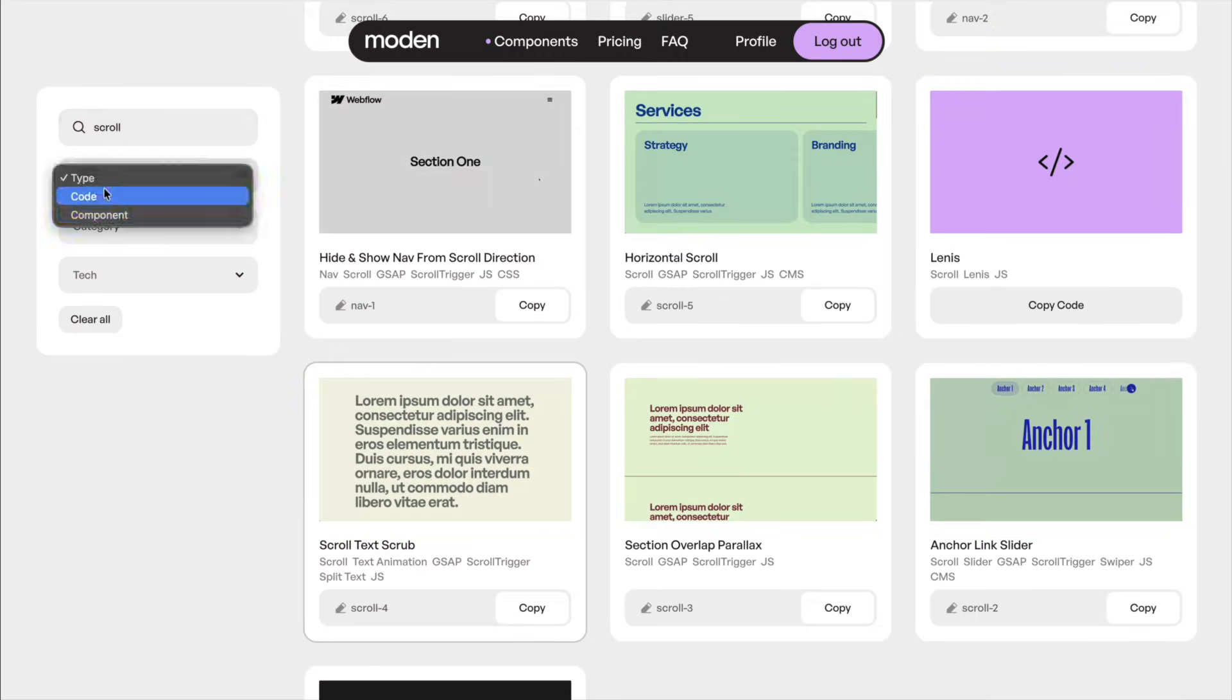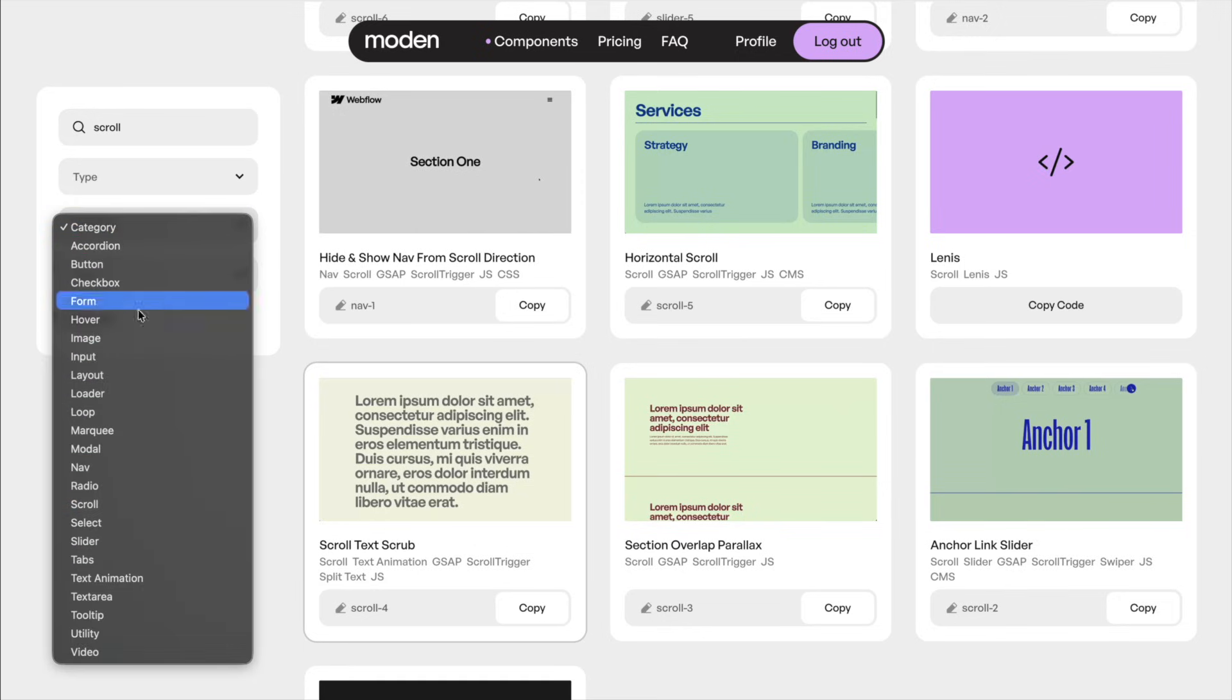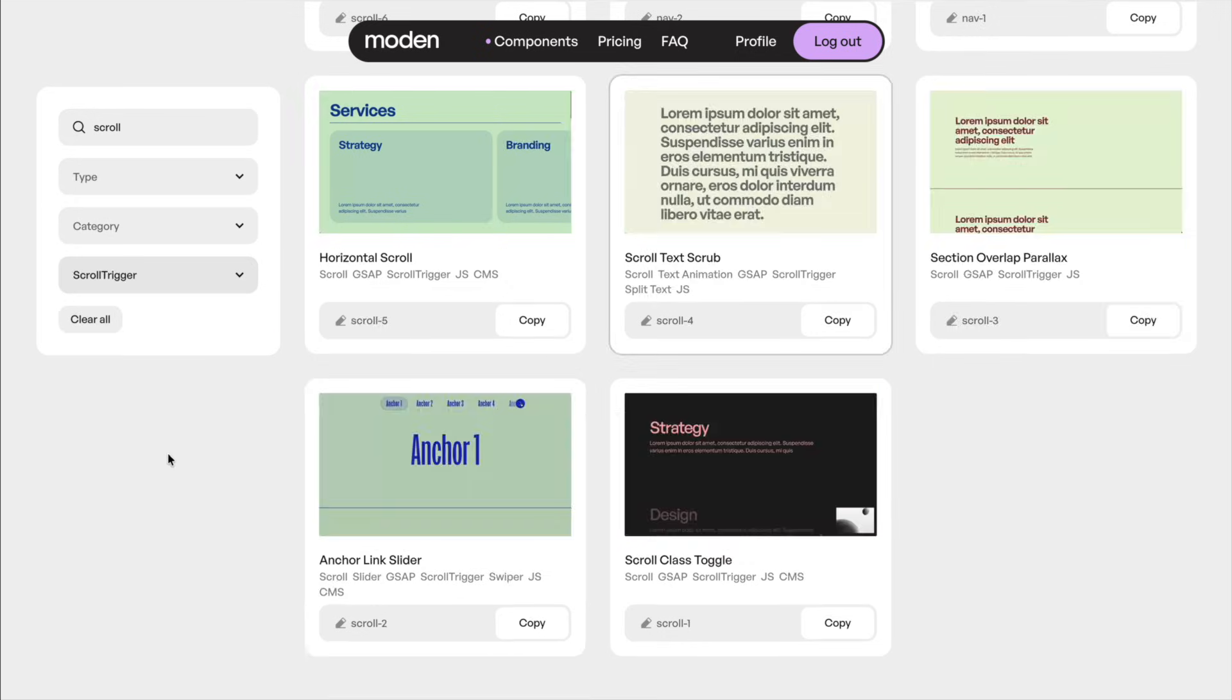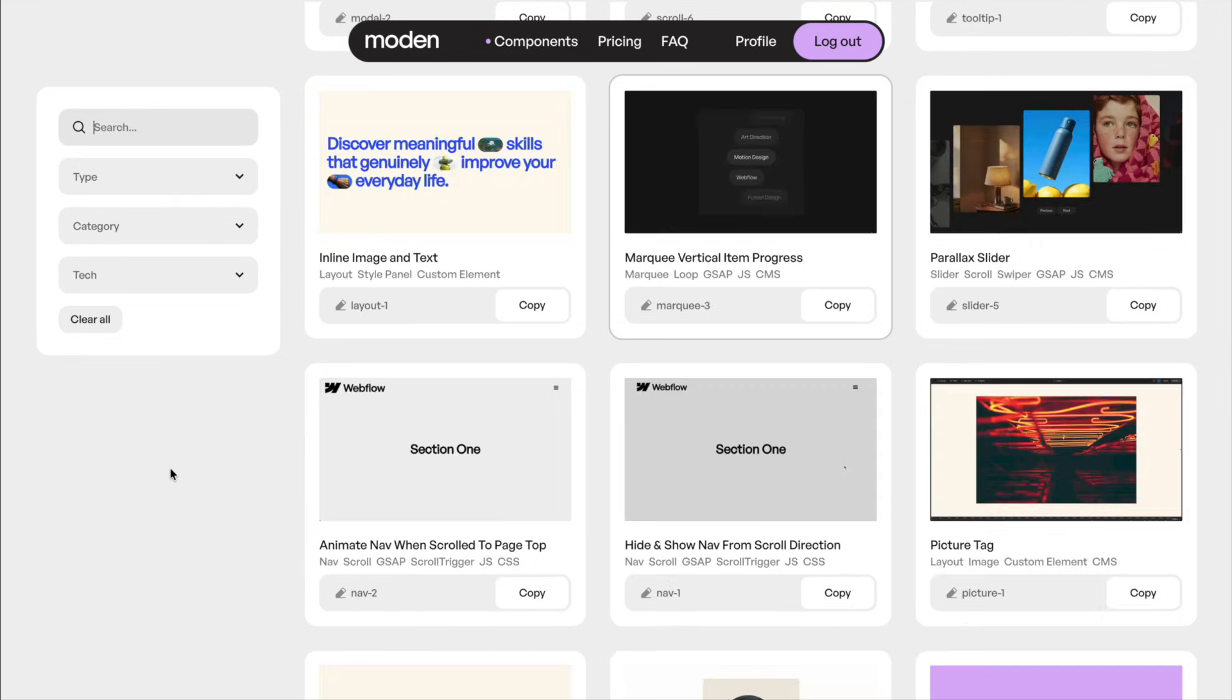I can filter by the type of resource this is, the type of component it is, and the tools that were used to make it, and I can press Command K to clear my search and focus into that search bar to search for something new.